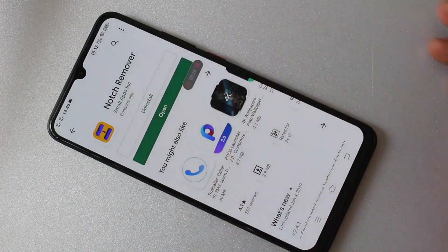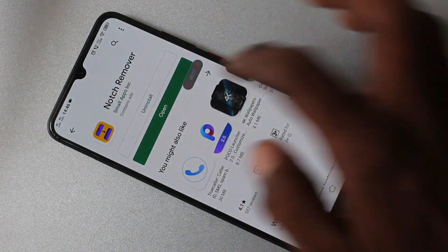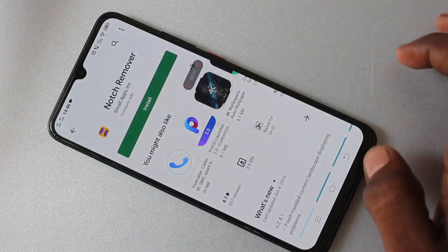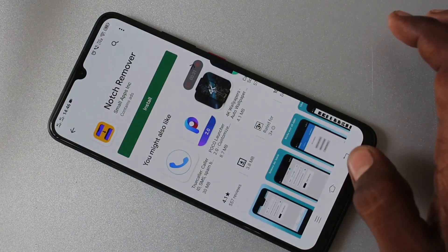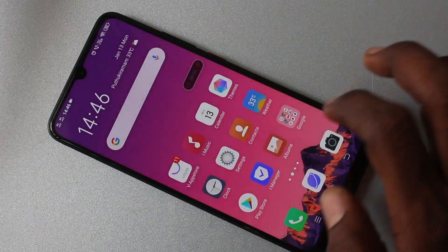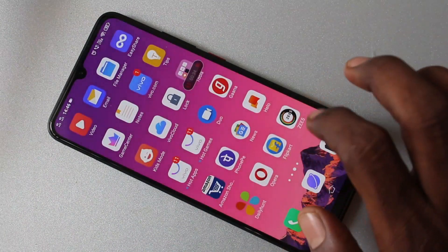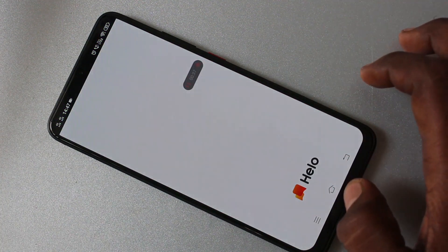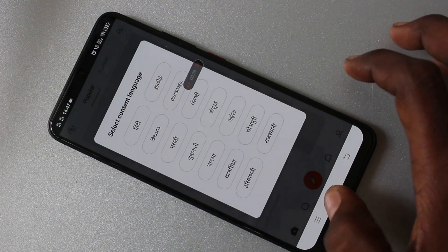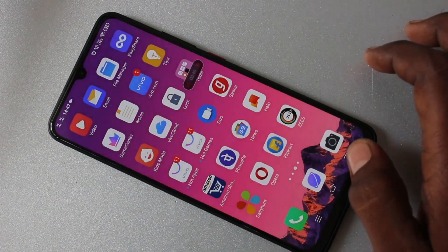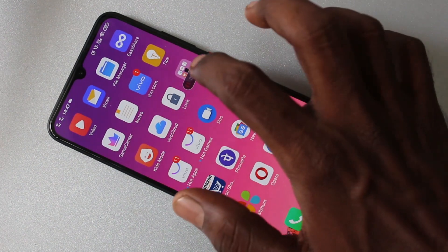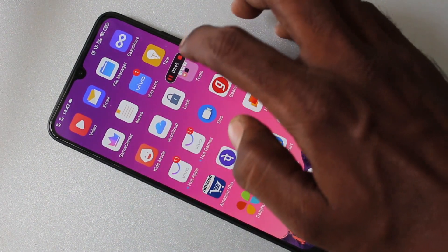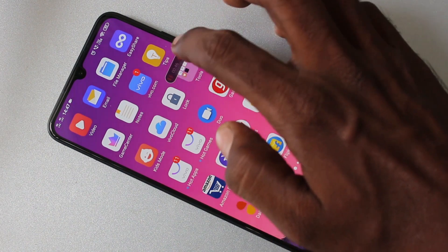I go to Google Play Store and uninstall this app. I go to the Hello app. So whatever I do on my mobile screen like this, it will all be stored and saved automatically.